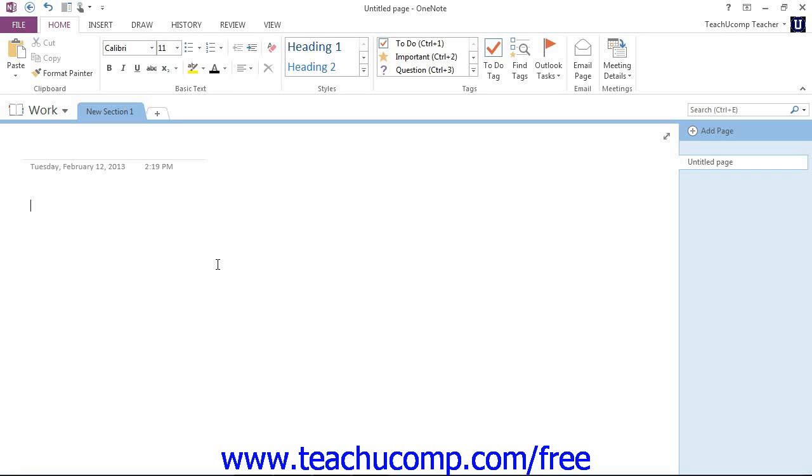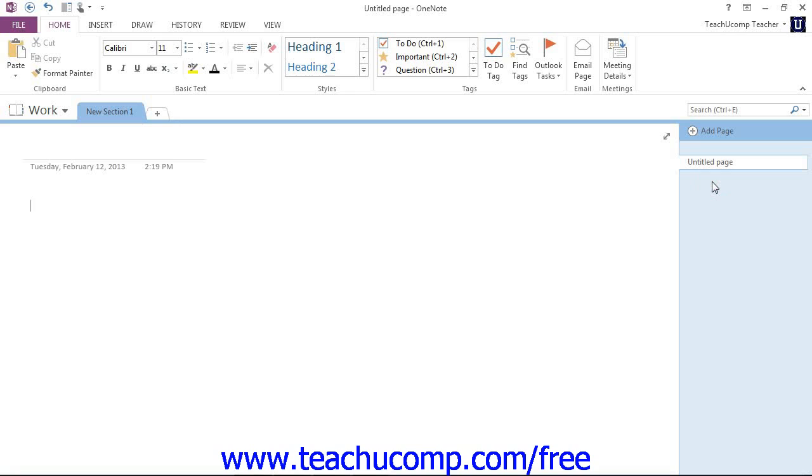A new notebook that you create in OneNote contains one untitled section called New Section 1. You'll see that right up here at the top in the notebook header. And it also contains one untitled page, which you can see over in the Page Tabs bar.